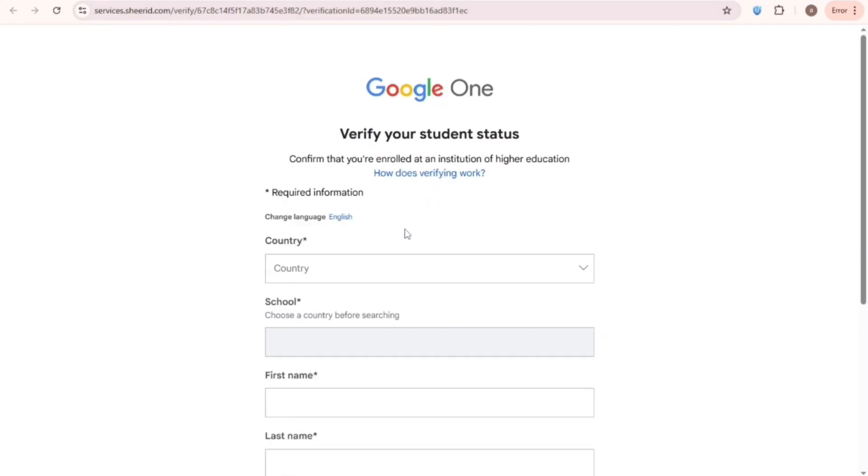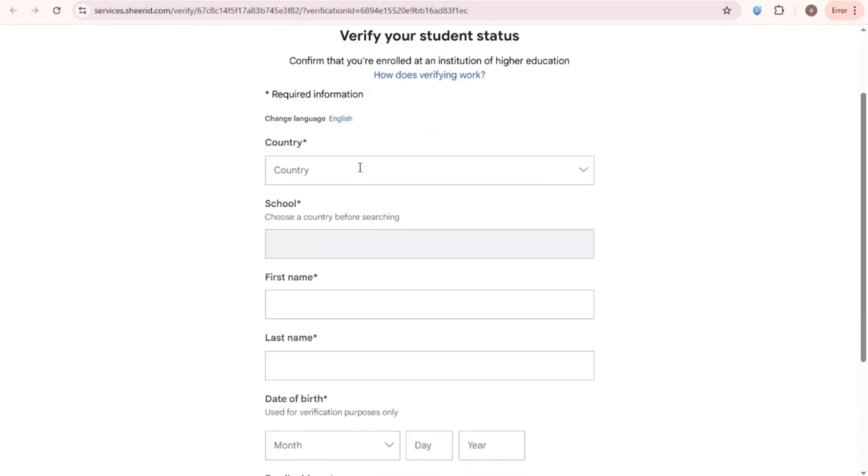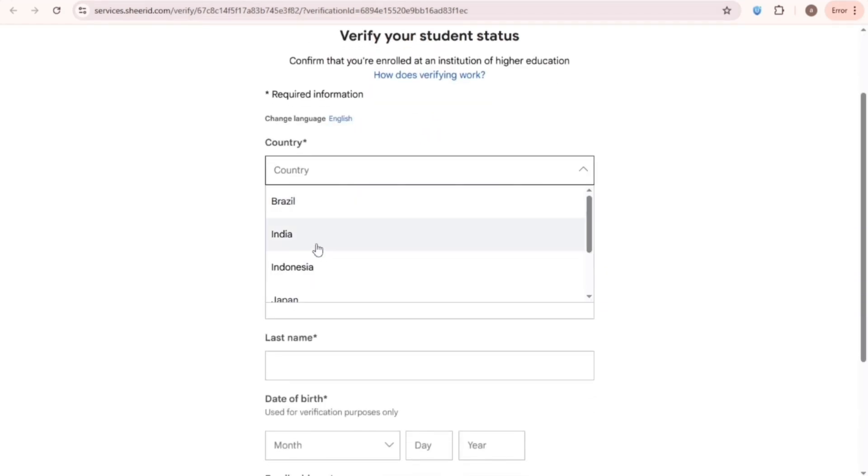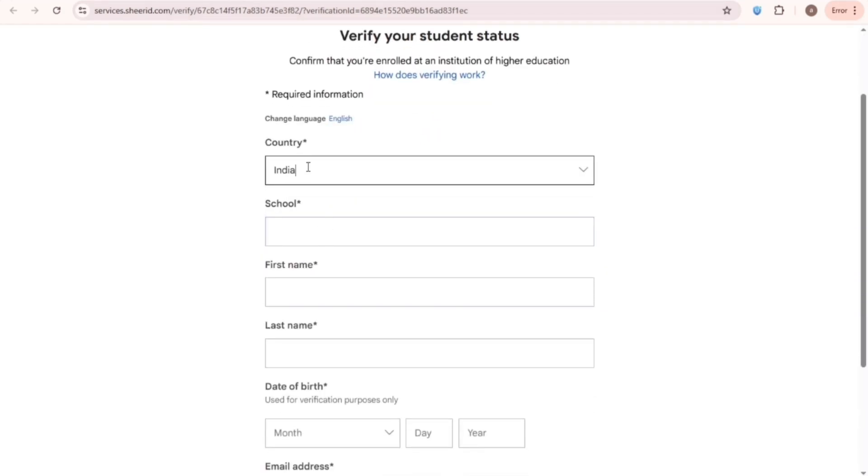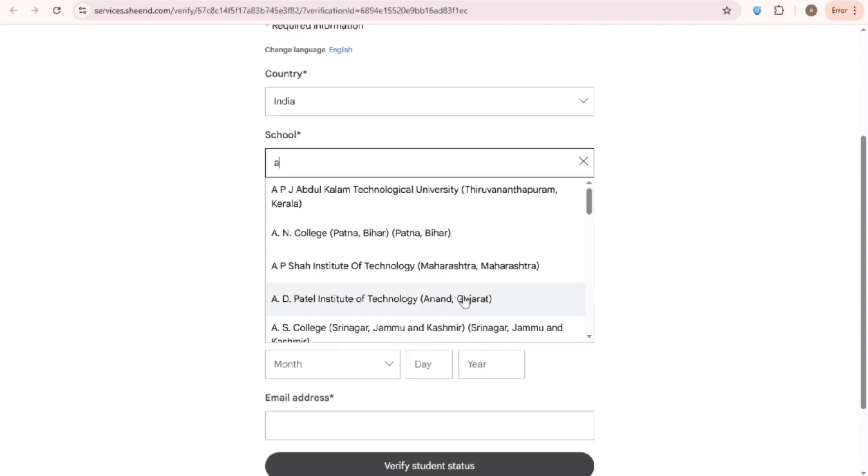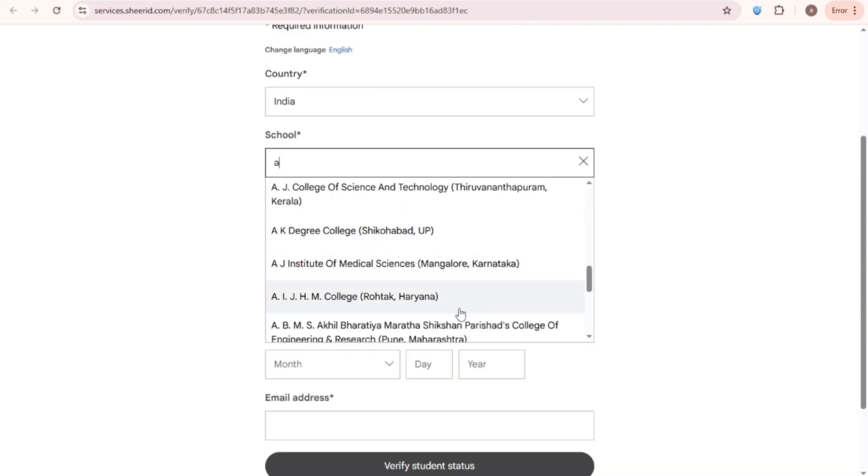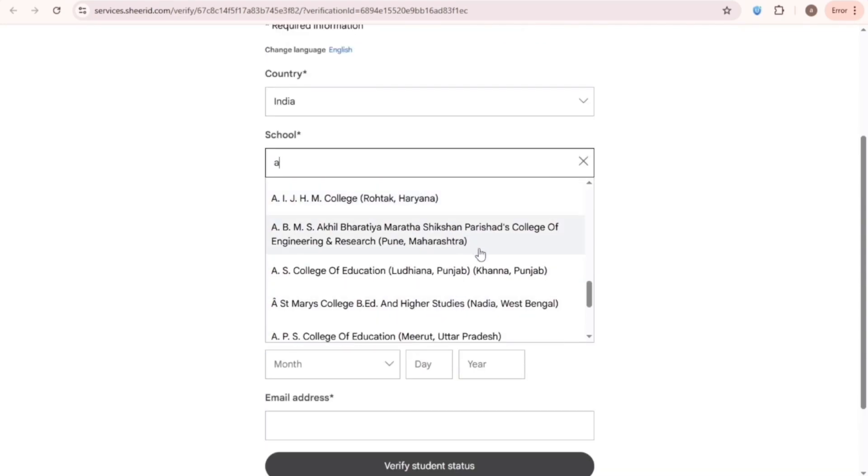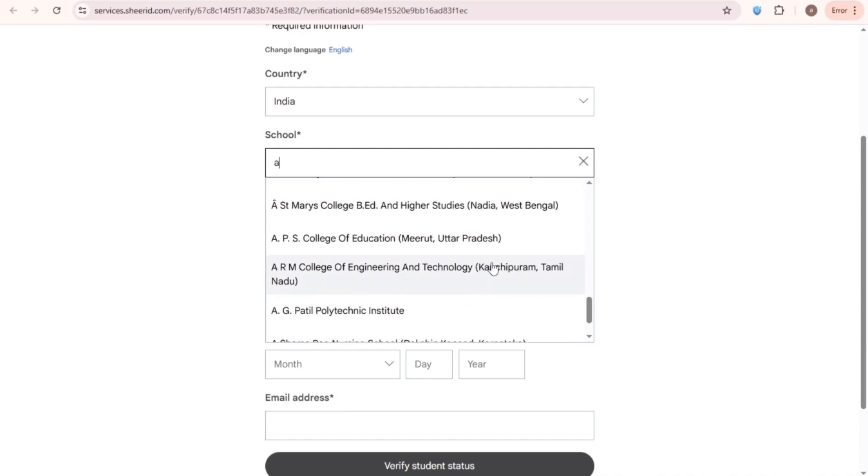Now listen. Wherever you live, select India here. For school, just type any letter and check the institution names. Search for a name that does not include any place name after it.